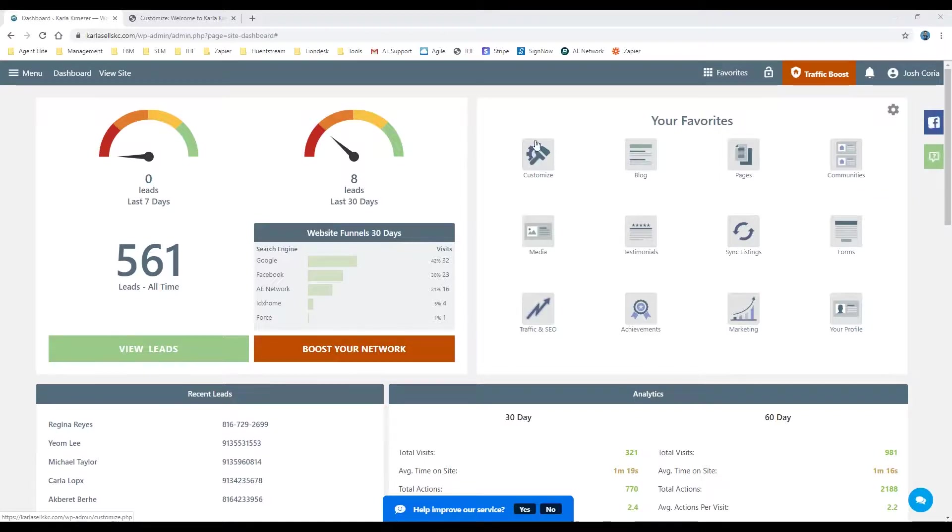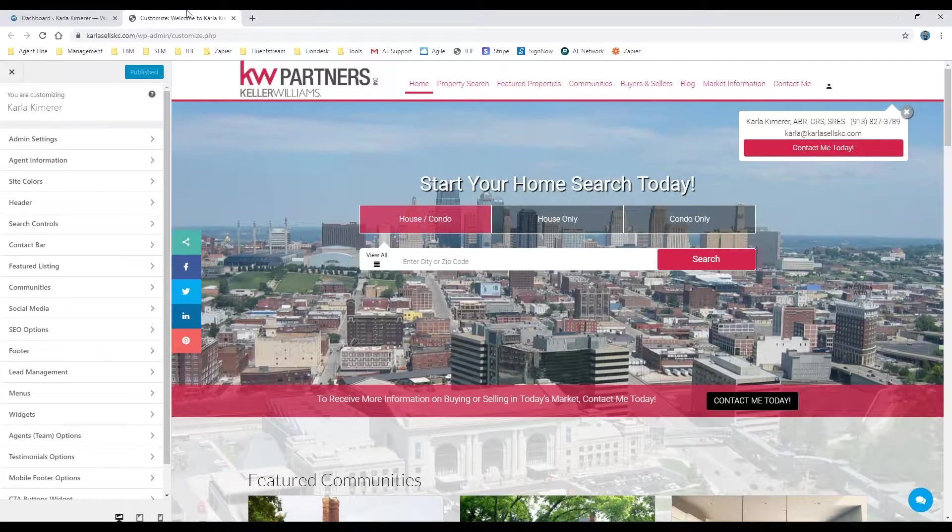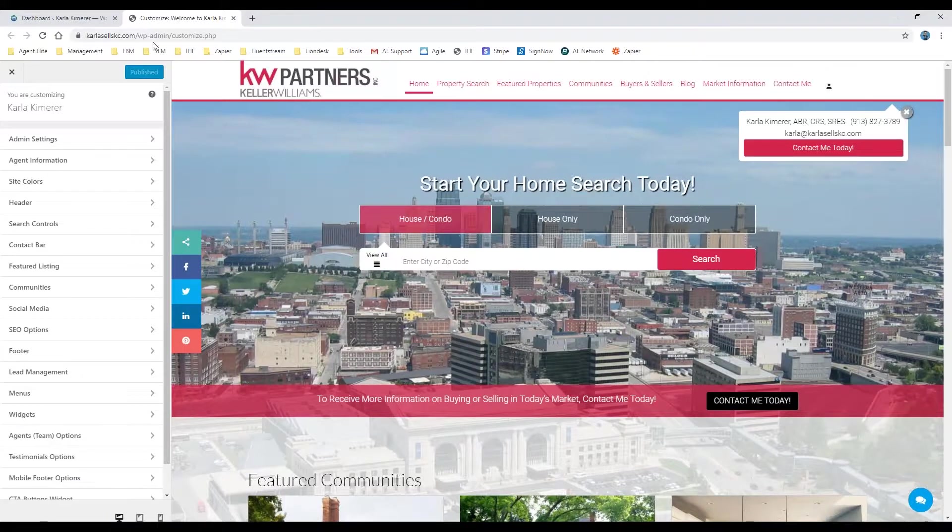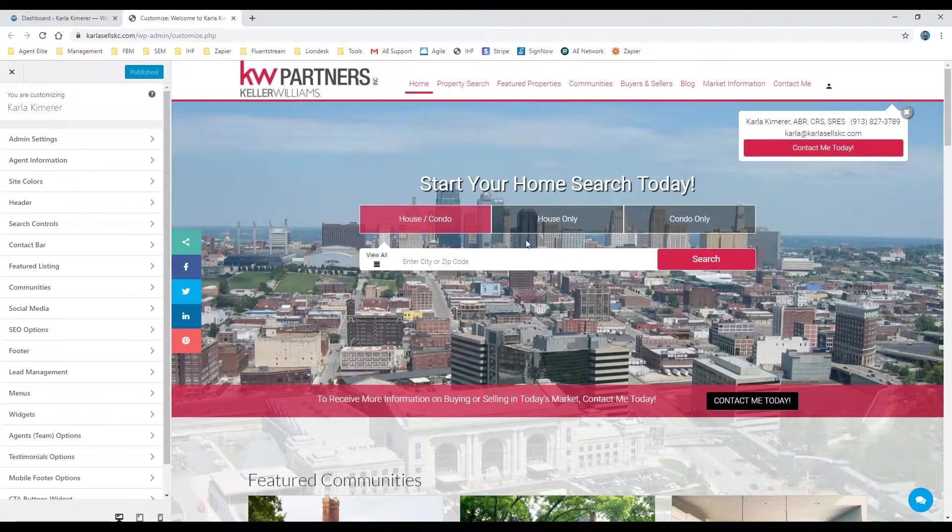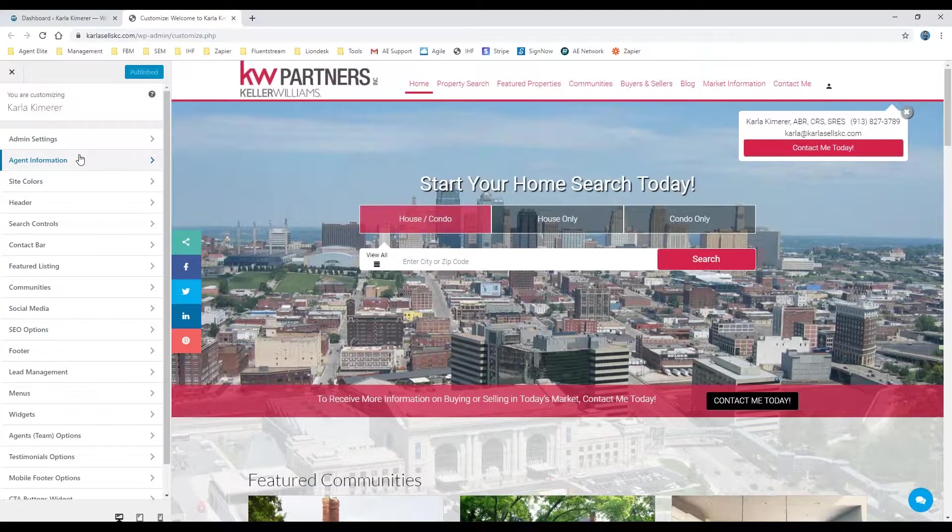Once you've clicked on customized theme, the next thing that's going to open is a new window. And on the right hand side will have a live preview of your website, and the left hand side will be different areas that you can change.